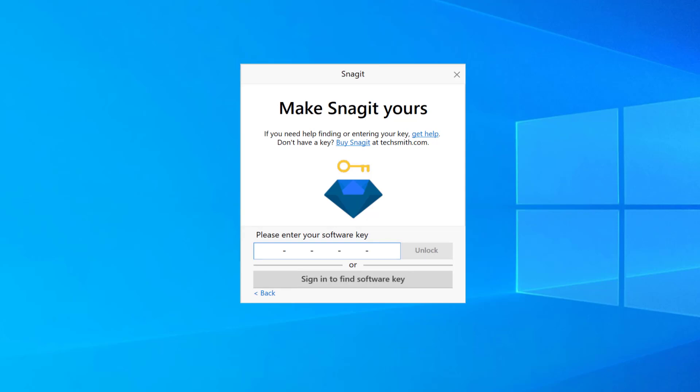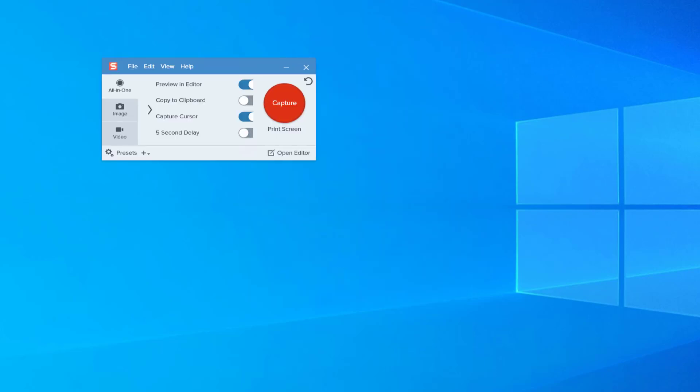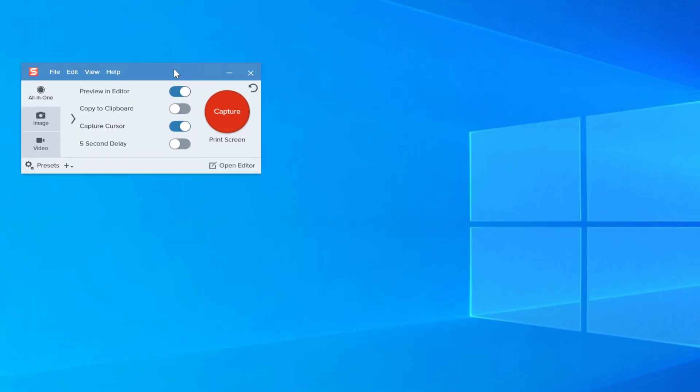For me I actually have my license key. So I'm going to go ahead and put that in and unlock. Now of course I've blurred out my license key. I don't need to worry about saving it to my vault because I've installed it according to the license on another machine.